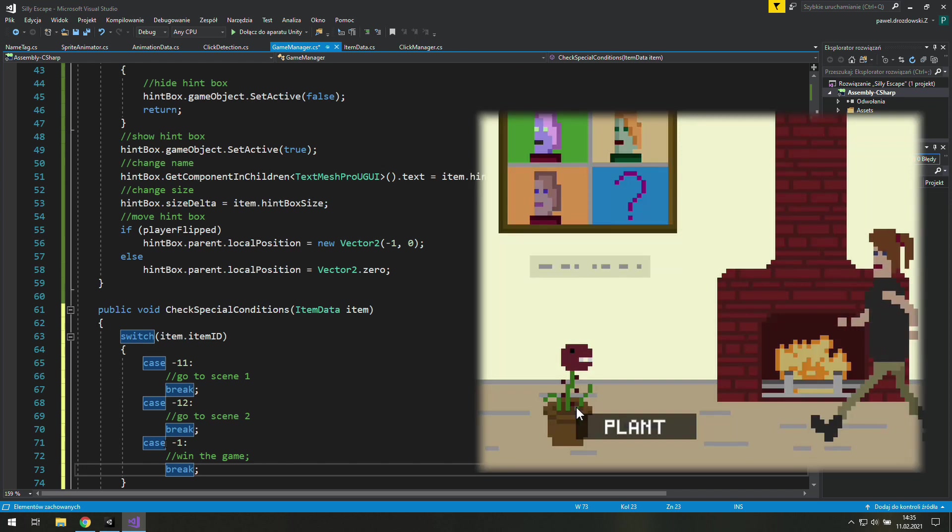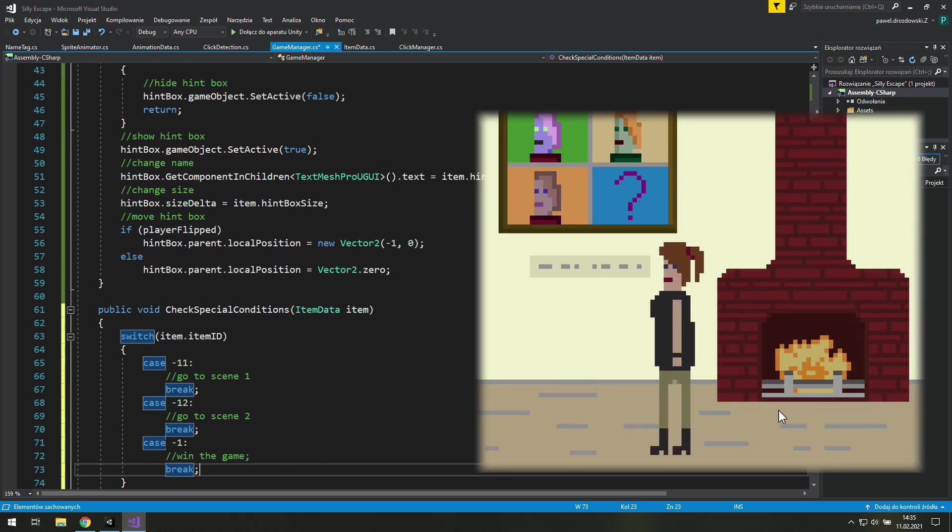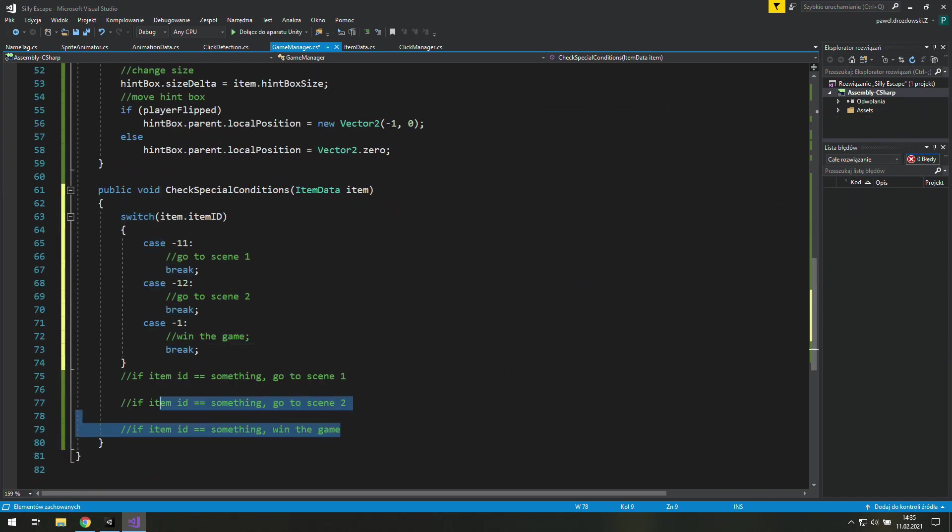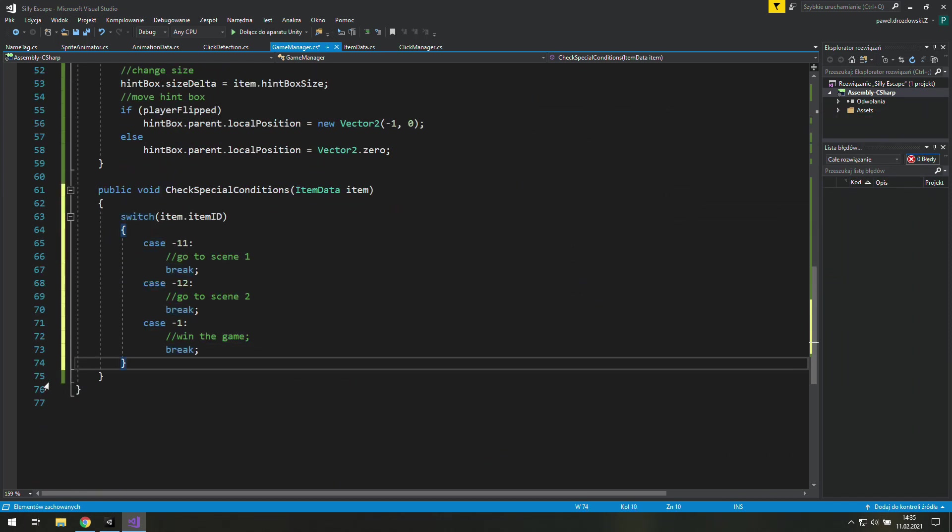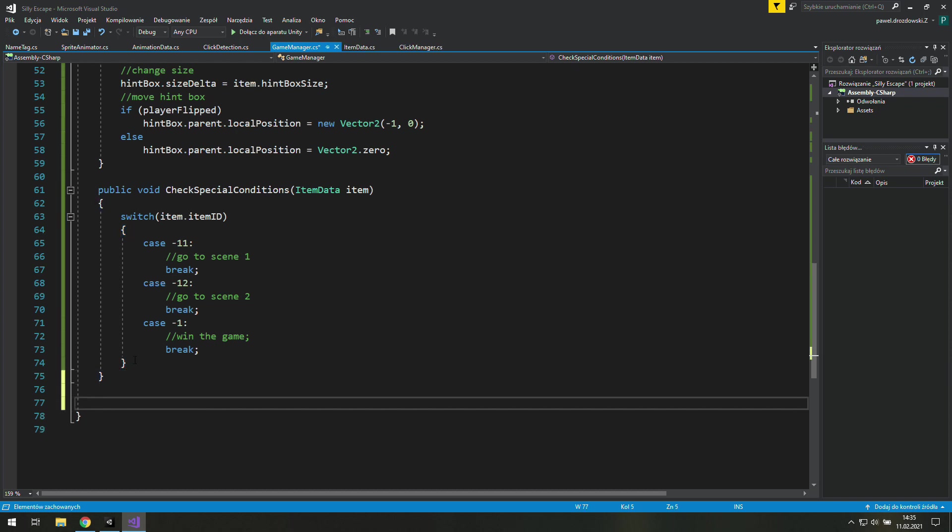If you think so you are terribly wrong my friend because that was required item ID. I tell you that to make sure that you know what's going on there.